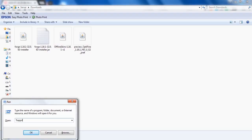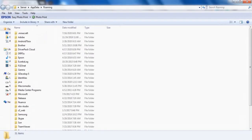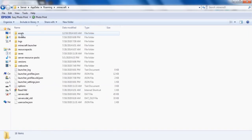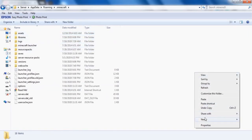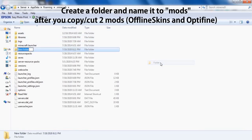Open AppData, then navigate to the Minecraft folder. Copy those two files — for offline skins or similar — and replace them.